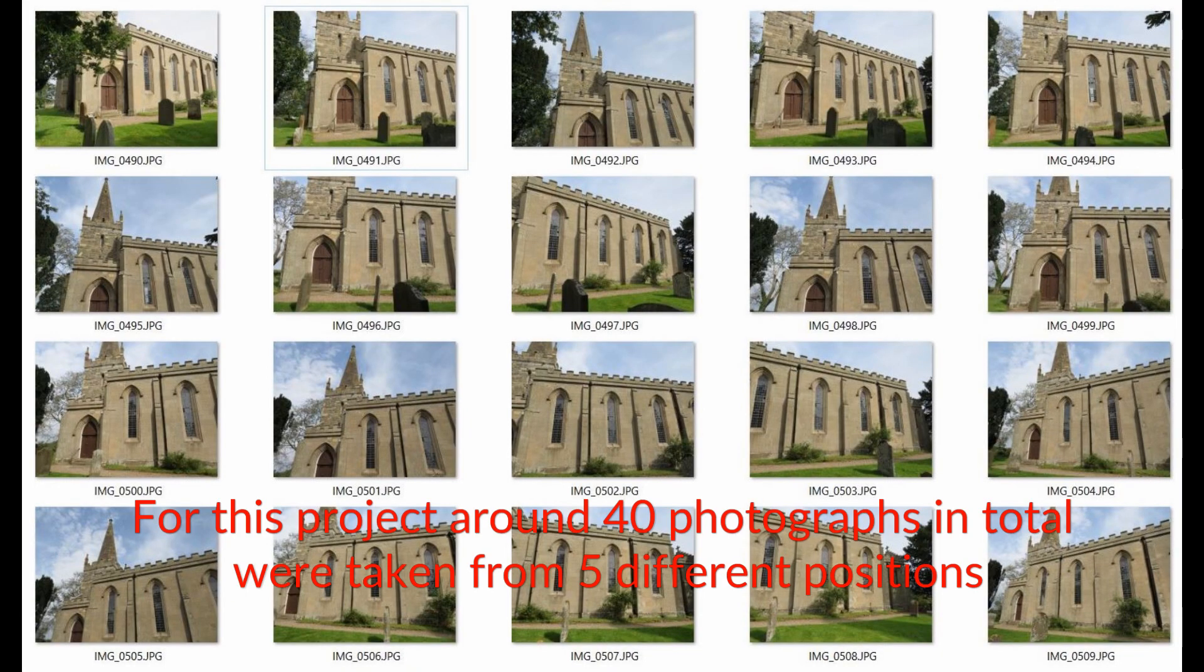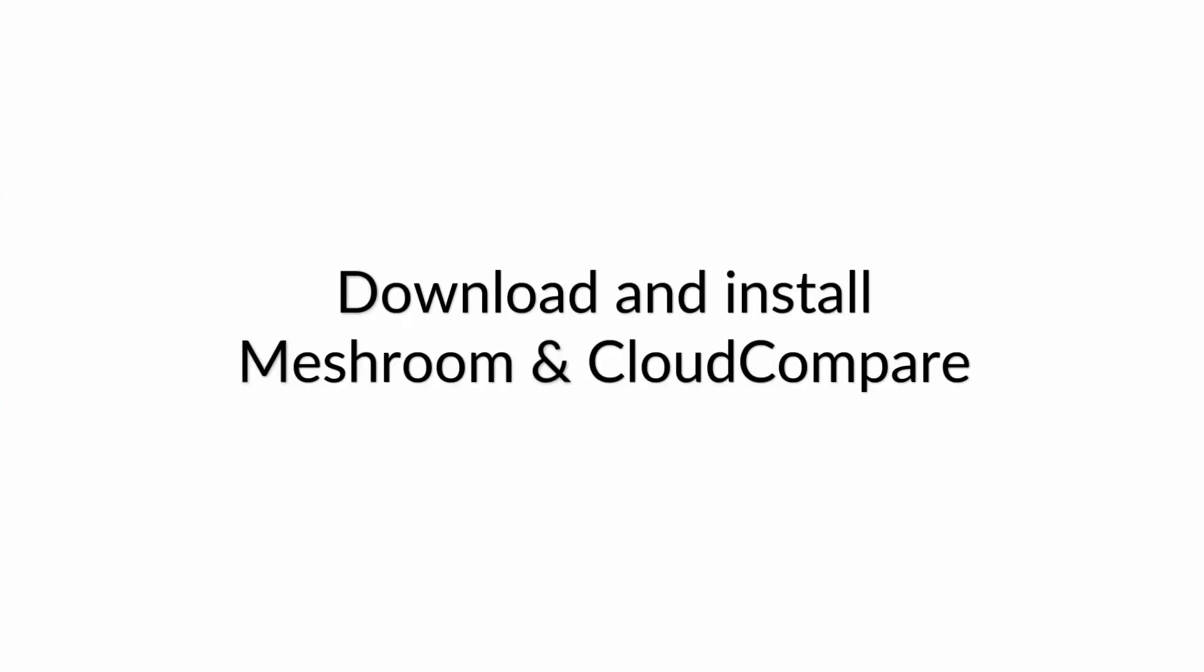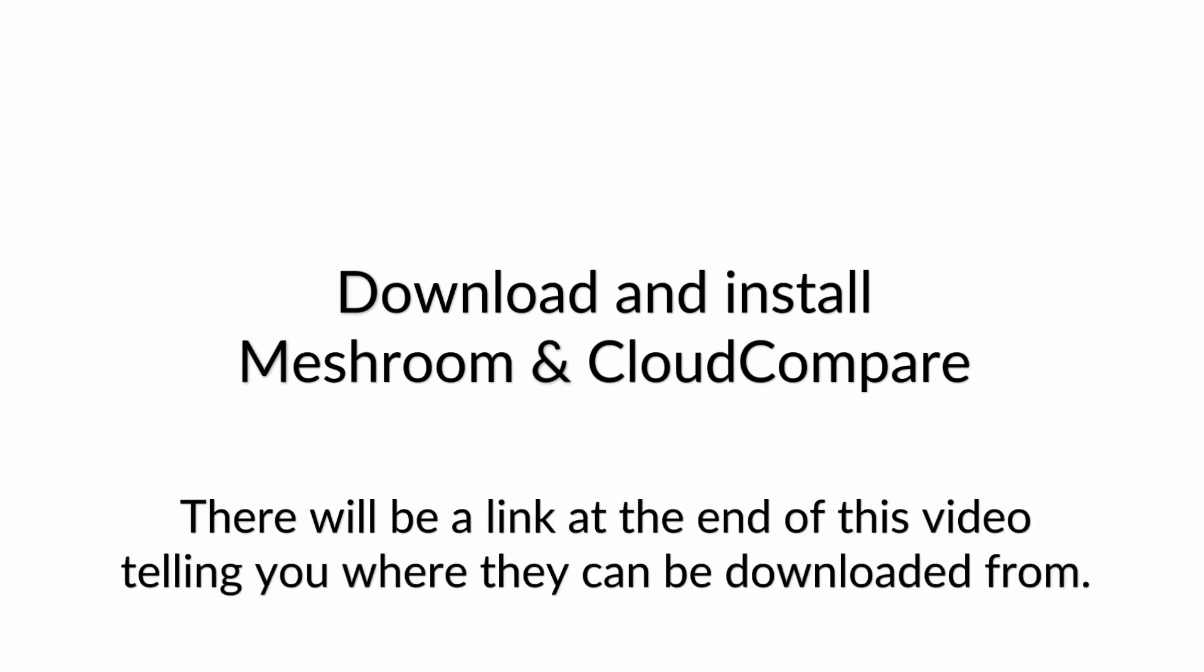For this project around 40 photographs in total were taken from five different positions. Next, download and install Meshroom and Cloud Compare. There will be a link at the end of this video telling you where they can be downloaded from.